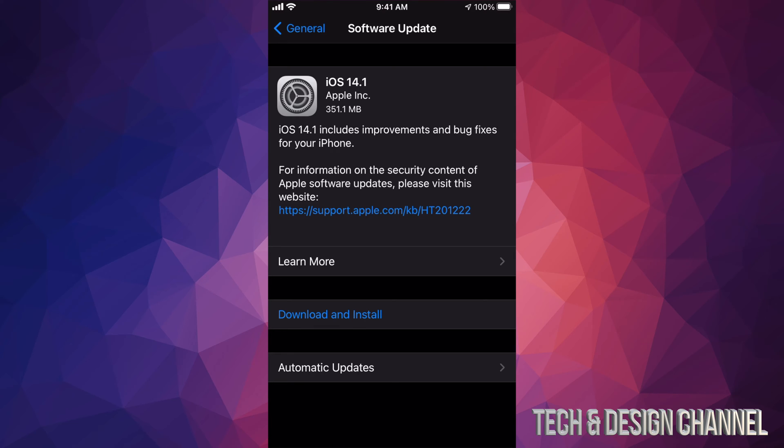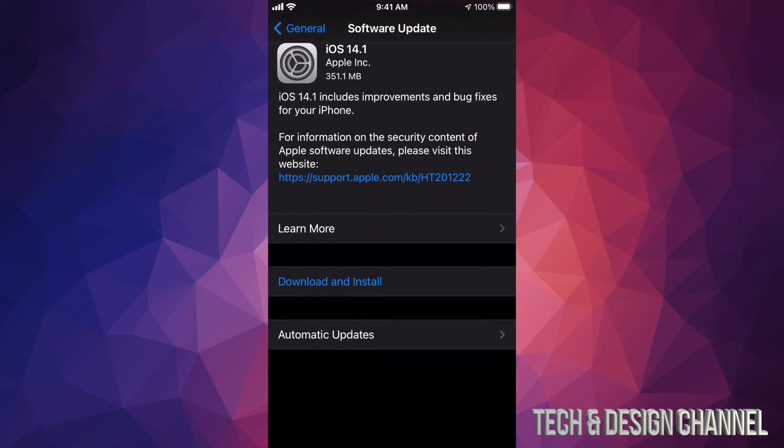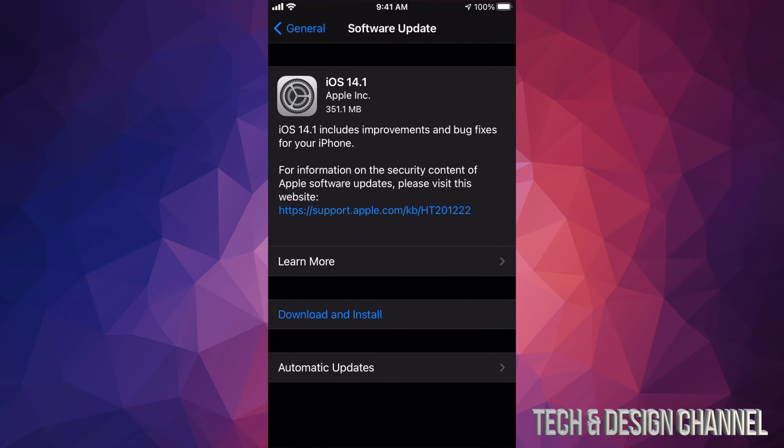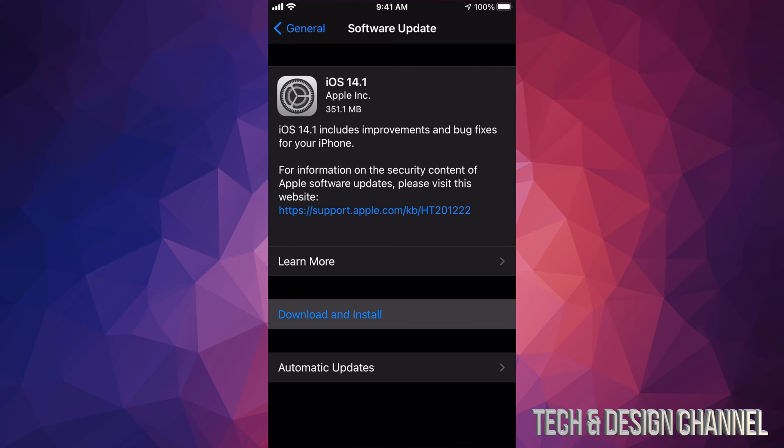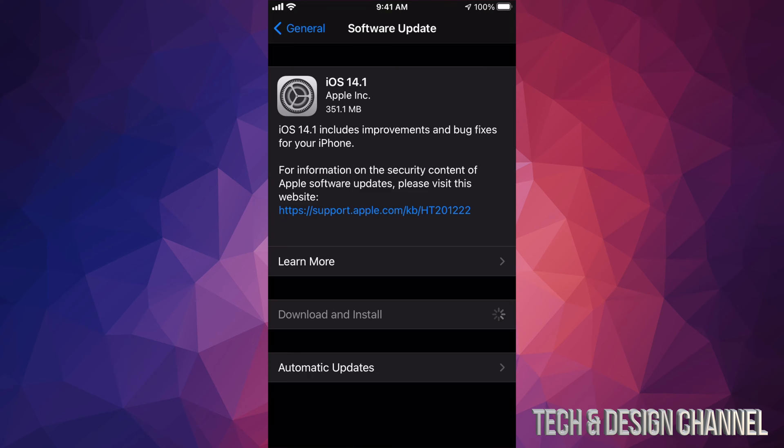Some of you might already see Install instead of Download - that's okay. Sometimes depending on your settings, this could already have downloaded and all you have to do is install. Right now I'm going to press Download and Install. It's going to ask me for my passcode if I have one.